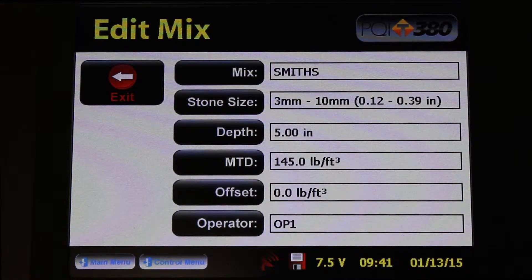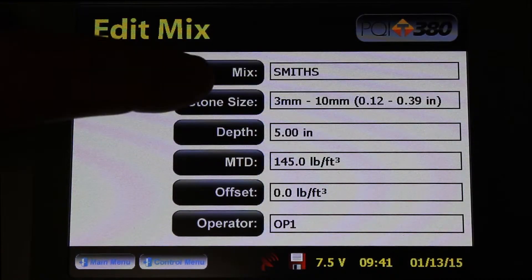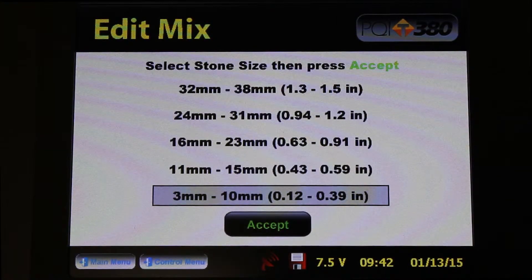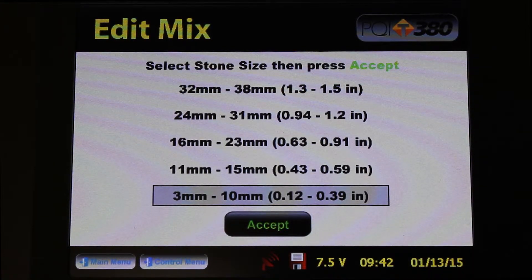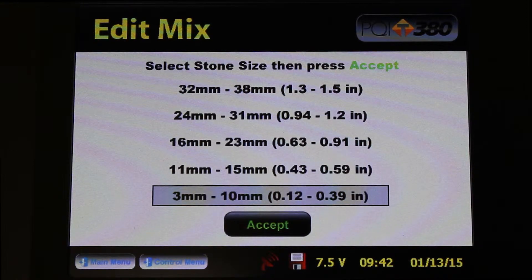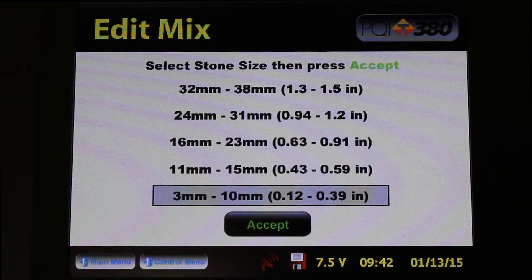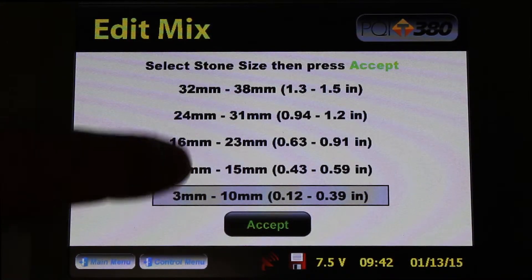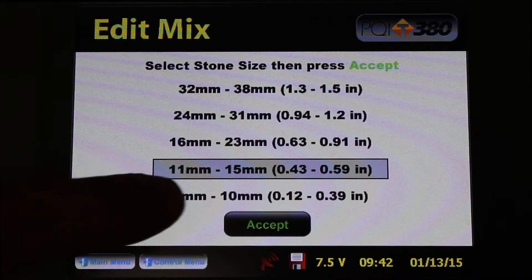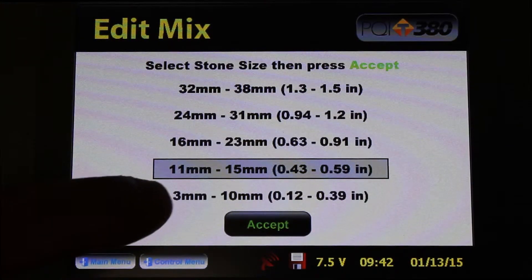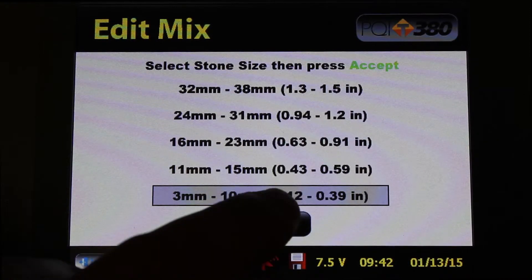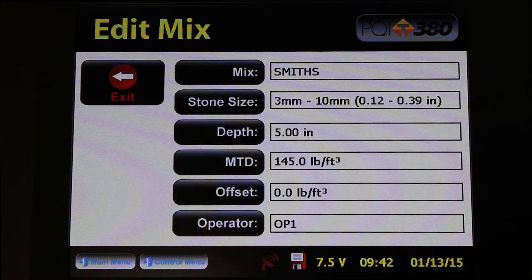The next parameter you want to change is the stone size. I'm going to press that button and you're faced with some options. I know that for this mix, my max stone size is 9 millimeters. I'm really focused on the max stone size, so I'm going to choose the 3 millimeter to 10 millimeter stone size. If you were using a max size of 13 millimeters, you would choose the 11 to 15 millimeter max stone size. But for now I'm going to use the 3 to 10 because we're using 9 millimeter max stone size. I hit that and press Accept. You've just set your stone size.